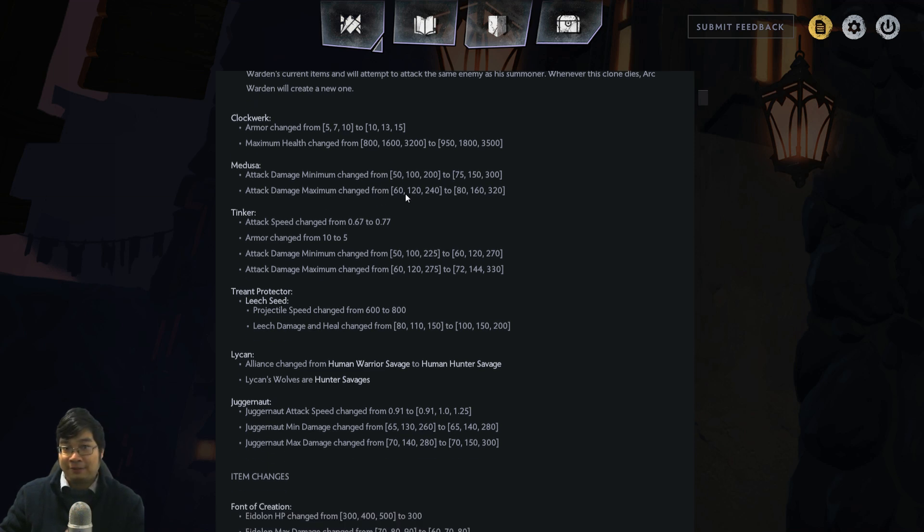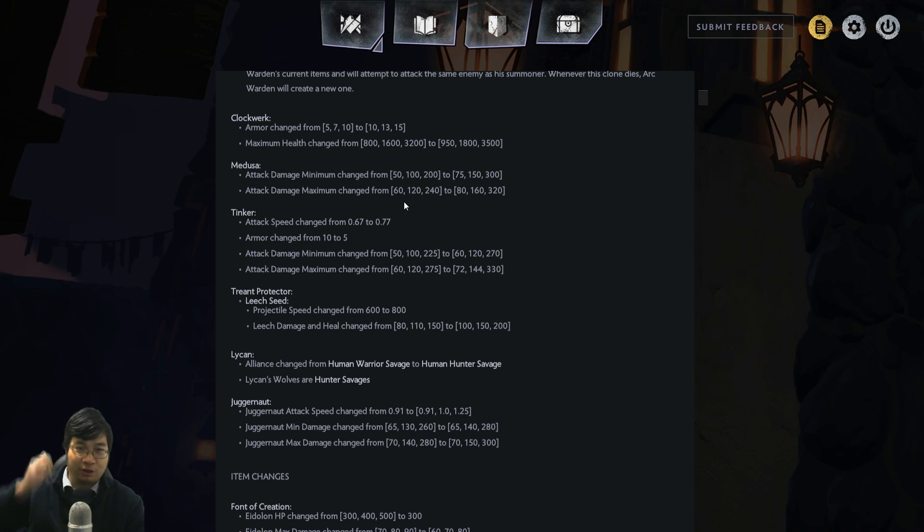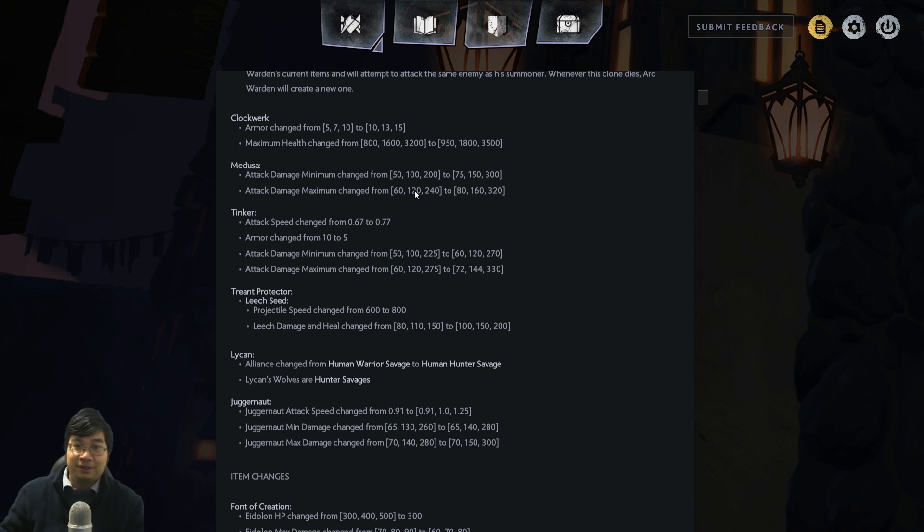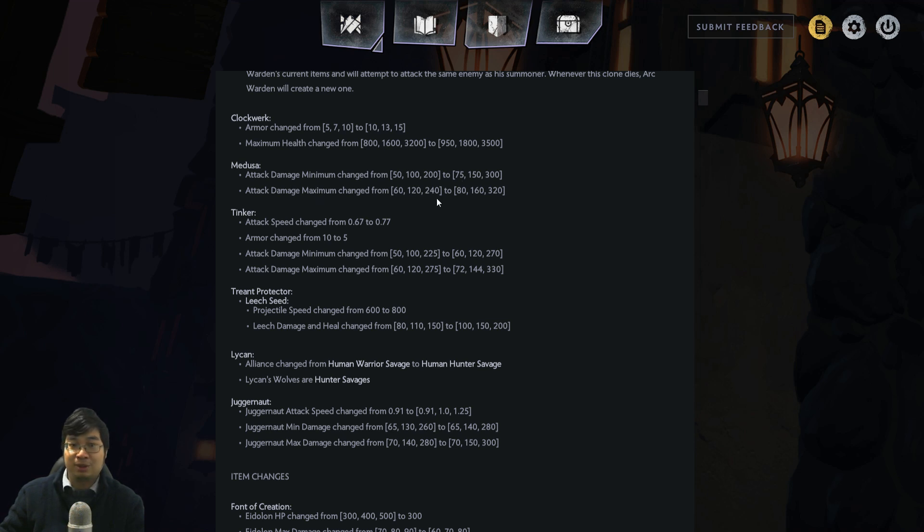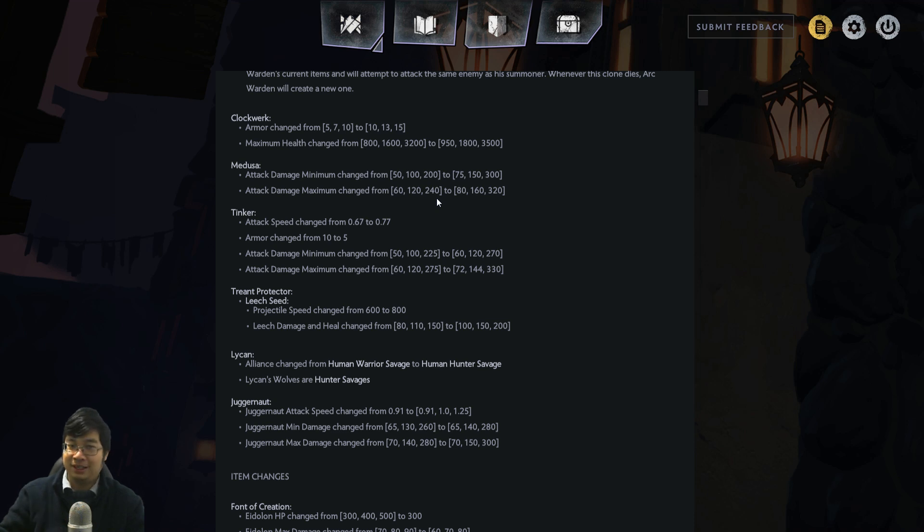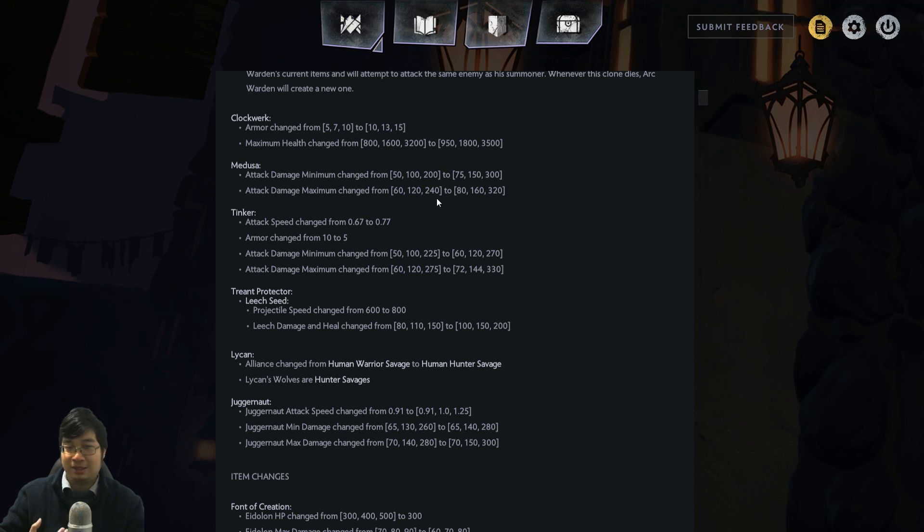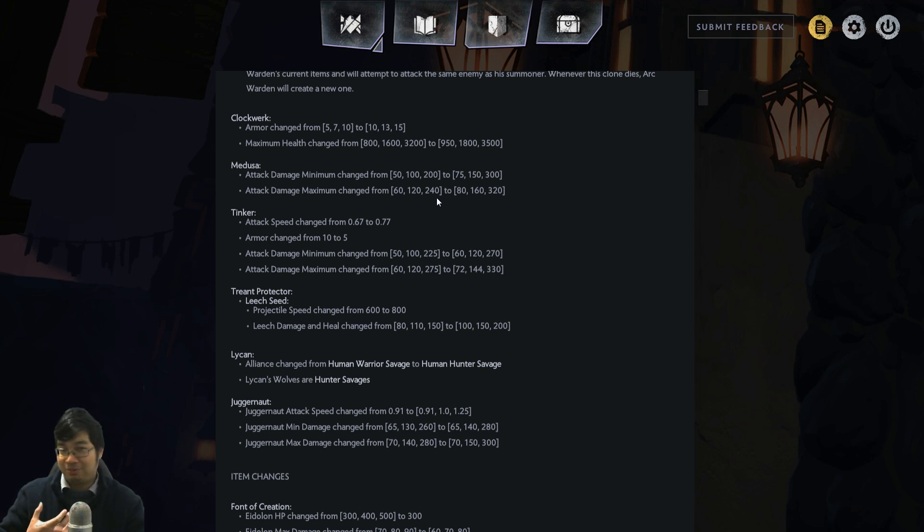Medusa received a much needed buff as well. The hunters have been suffering quite a bit, but there are two buffs to hunters in this patch. The first buff is that Medusa's base damage is increased, dealing with the minimum and maximum, so she's gonna do at least 20% more DPS. This is interesting because she feels very weak at one-star, especially since hunters have been pretty weak. This is perfect for Medusa.